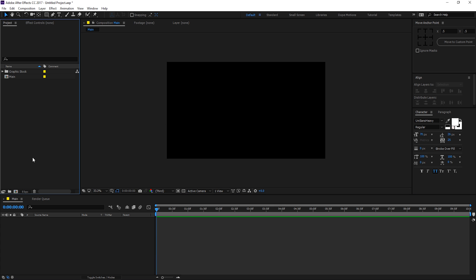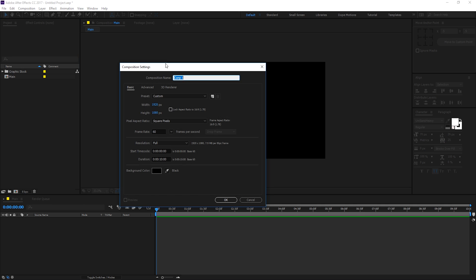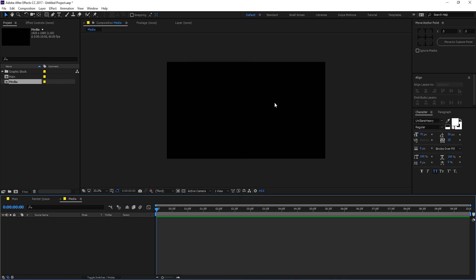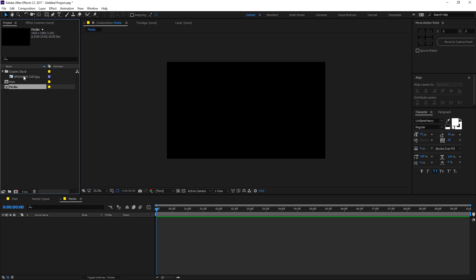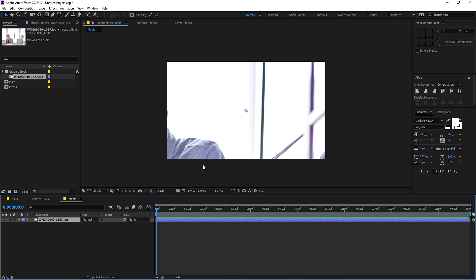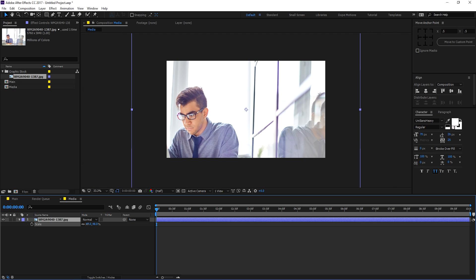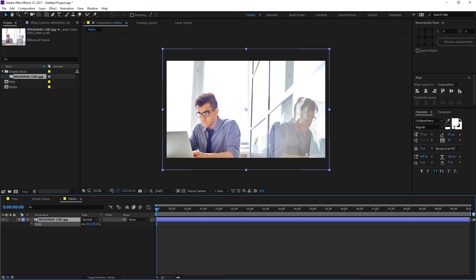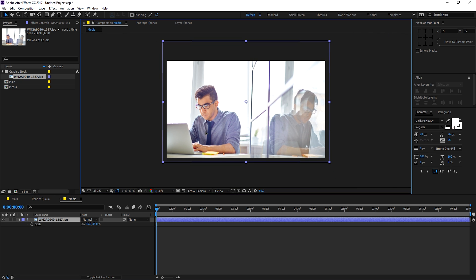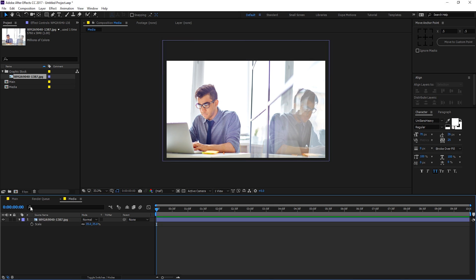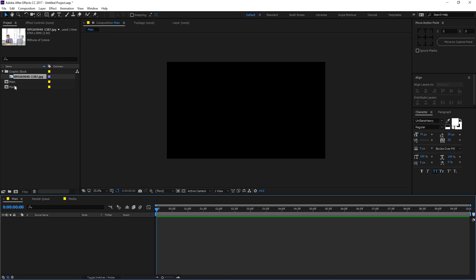Next, create a new composition for our media — this is going to be the media placeholder. You can drag in an image or a video here. I'm going to use an image from graphicstock. Drag it in, it's fairly big so let's scale it down to somewhere around there.